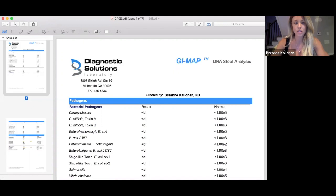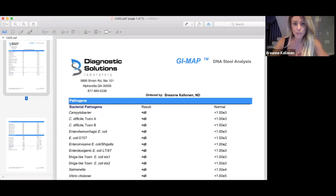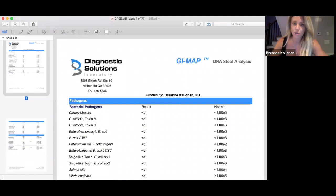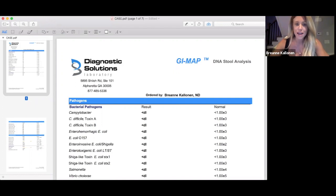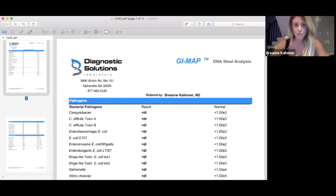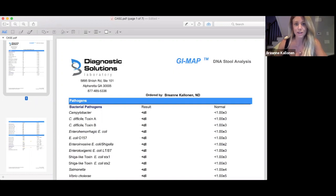Given the amount that she exercised and all the healthy foods that she was eating, it really didn't make sense why she was having this significant bloating. We actually did find a lot that was contributing to that on the GI map test. I'm going to take you through what her results said, what we did from a dietary and lifestyle perspective, as well as some of the supplements we used.